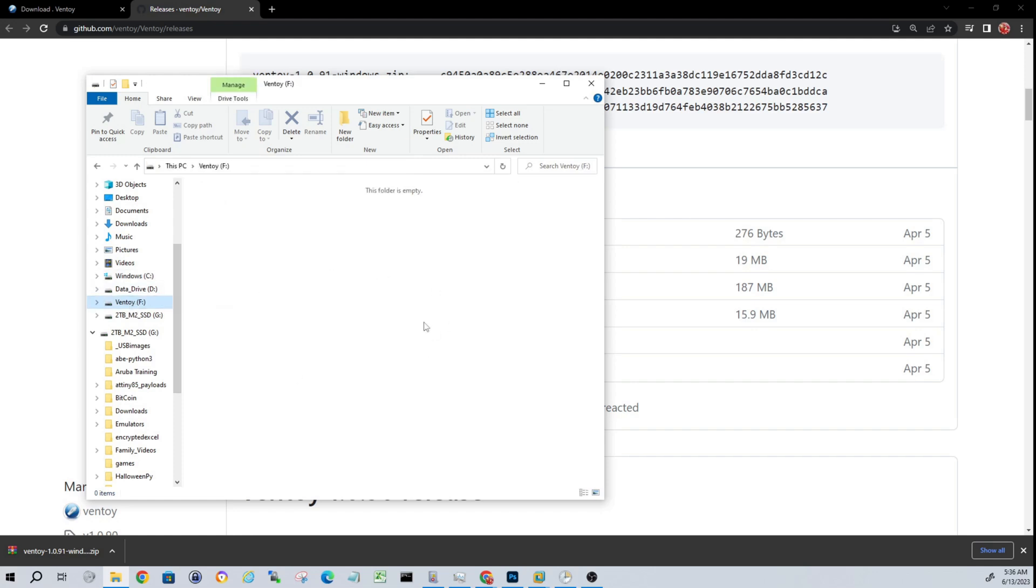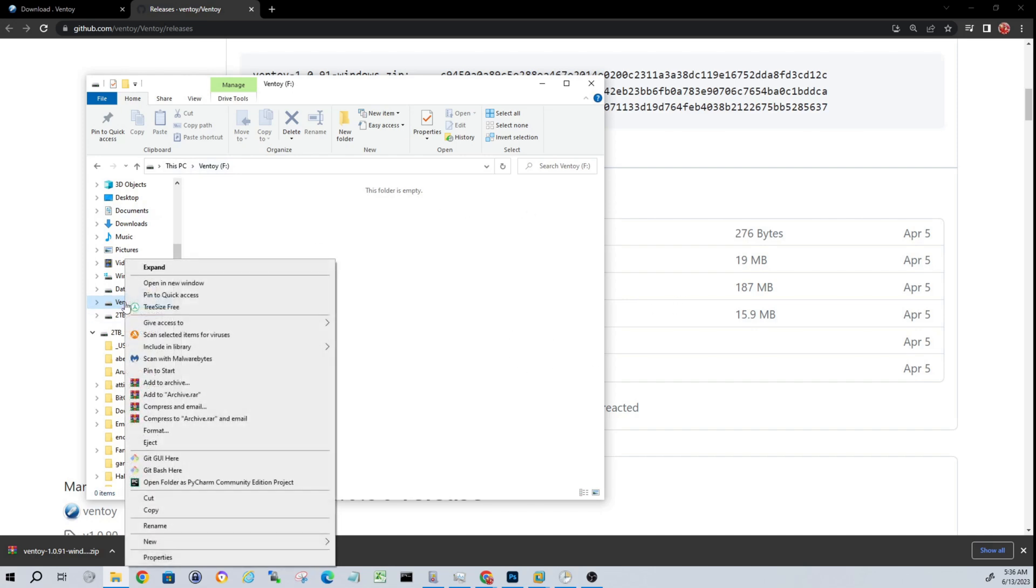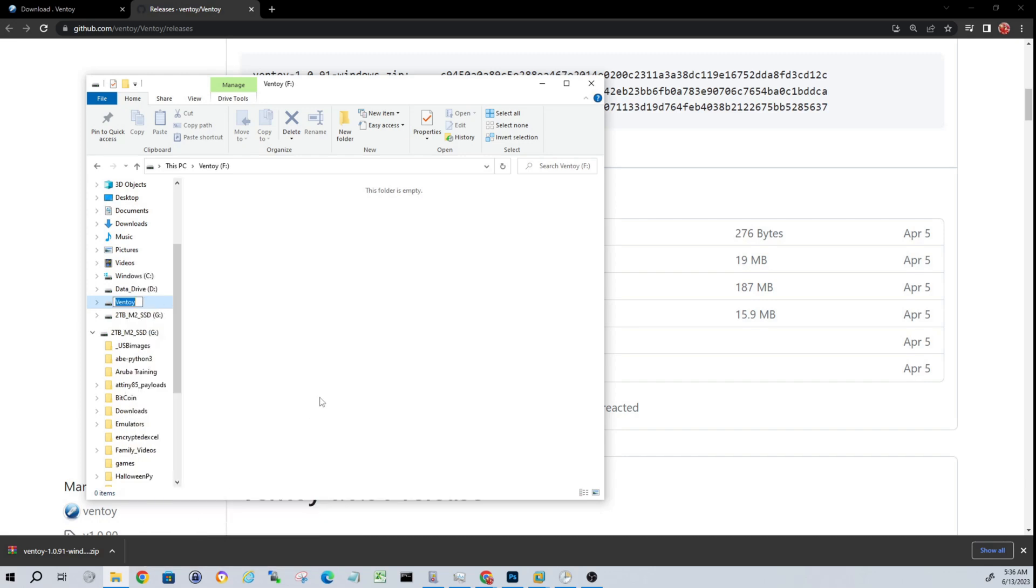You'll see here we have Ventoy USB. It gave it a name automatically. You can rename that to whatever you'd like. If you're going to use this for specific purposes, feel free to rename that. I can go ahead and do that here. Let's just call this, for demonstration purposes, Linux Distros.